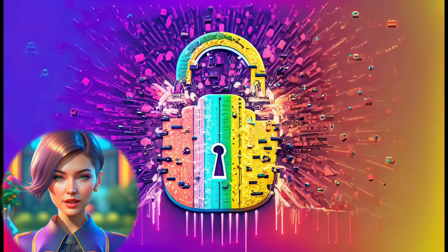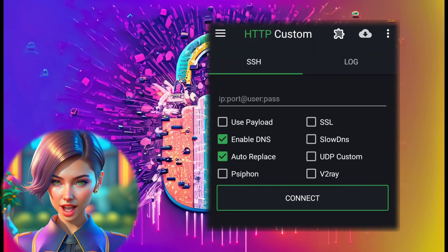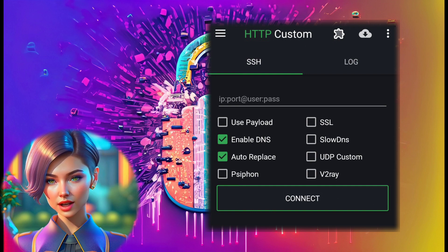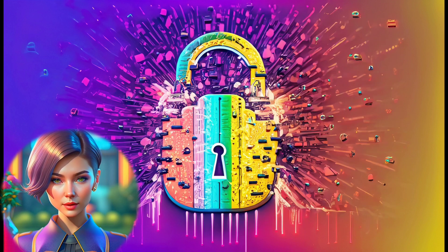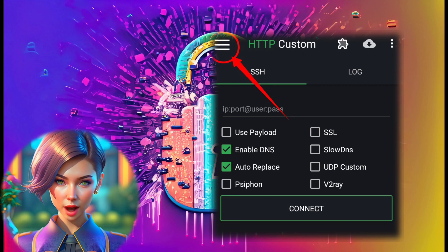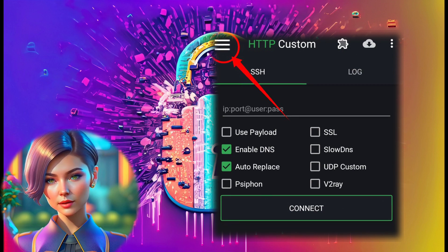Step 4. Now, launch the HTTP Custom app. You'll be directed to the home screen. Step 5. Click on the hamburger icon in the app to access the settings menu.